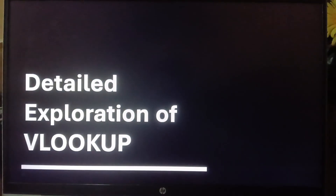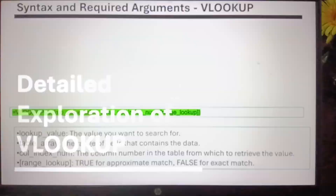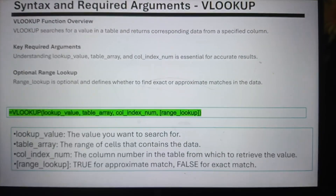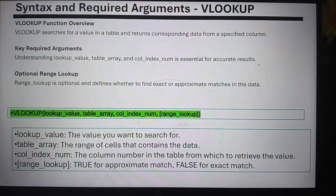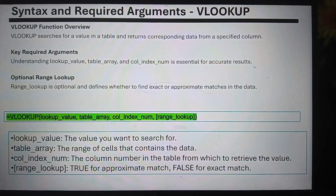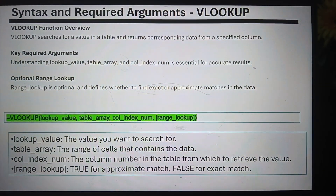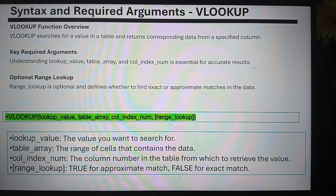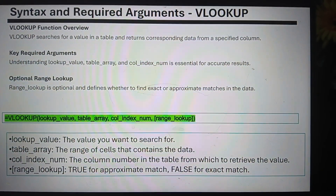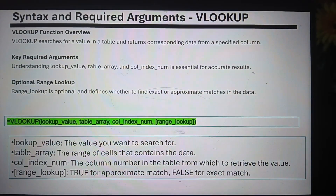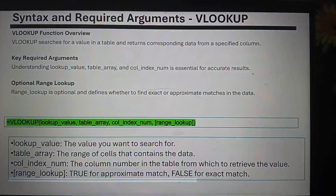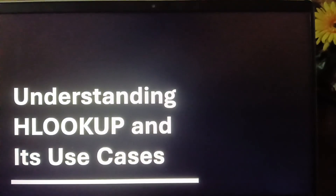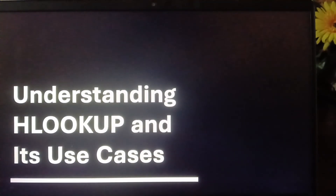So what is VLOOKUP? It's about a vertical lookup. The syntax: you type VLOOKUP, then the lookup value — the value you want to search for — then the table array, the range of cells that contains the data, then the column index — the column number in the table from which you retrieve the value — and range lookup: true for approximate match, false for exact match.